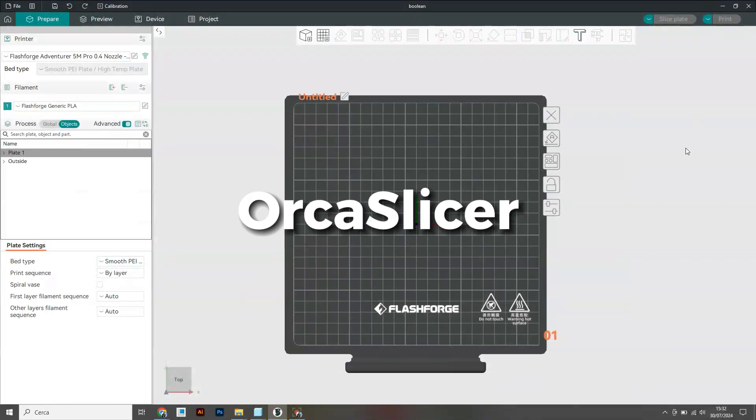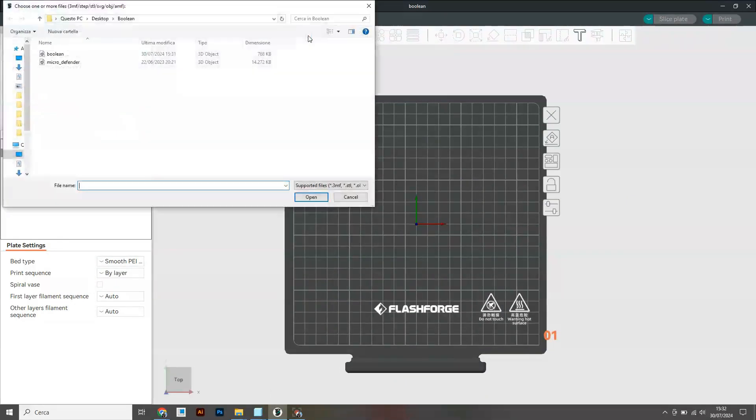Okay, first off we have Orca Slicer which is basically the same as Bamboo Studio.